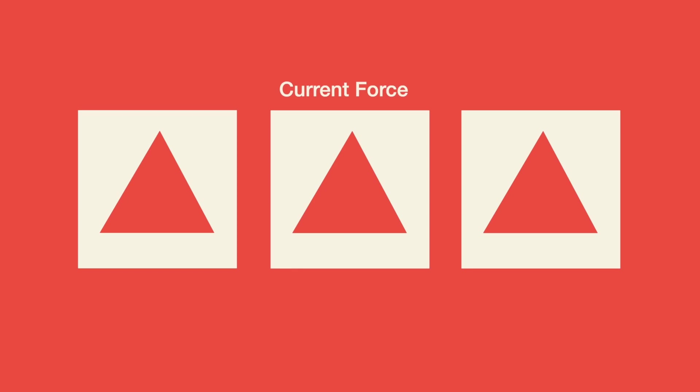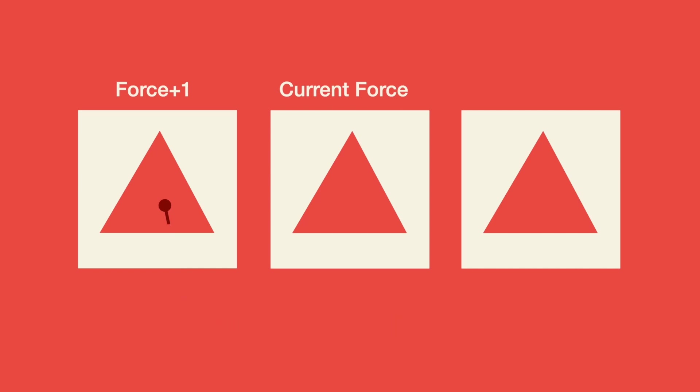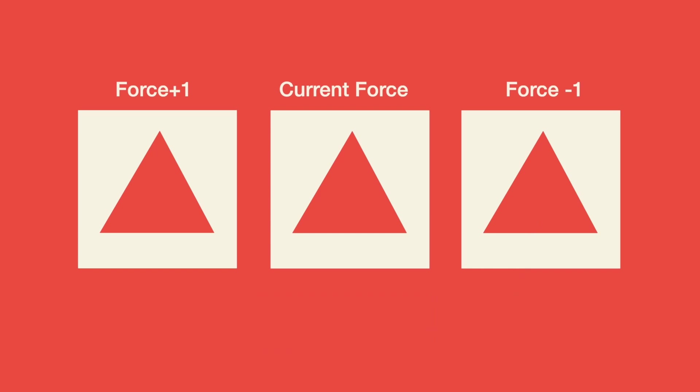The pattern on the left is force plus one. In other words, if the current force is 14, this pattern would be cut at a force of 15. The pattern on the right is force minus one. Once again, if the force is 14, this pattern would be cut at a force of 13. All the patterns were removed easily, so we can keep the force as is.